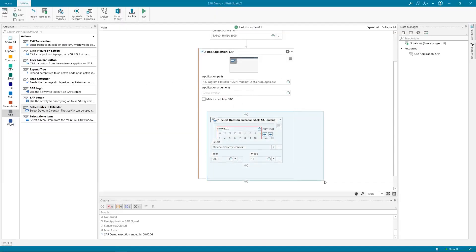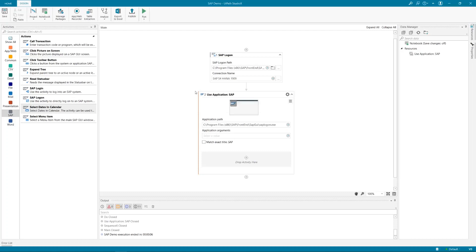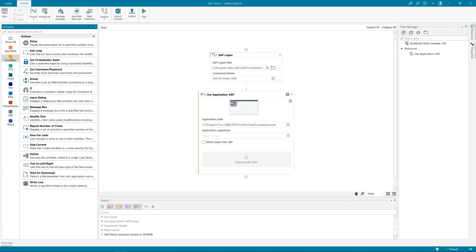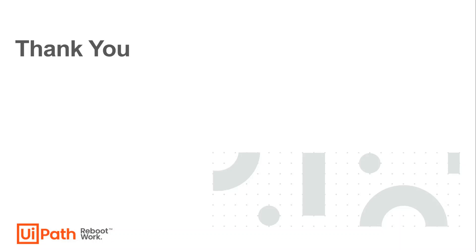That's it from specific SAP controls. All other controls like Select Item, Type Into, Click, and Get Data — all other common activities — can be used with SAP as well; they are available for all technologies. Thank you very much for watching and see you soon.